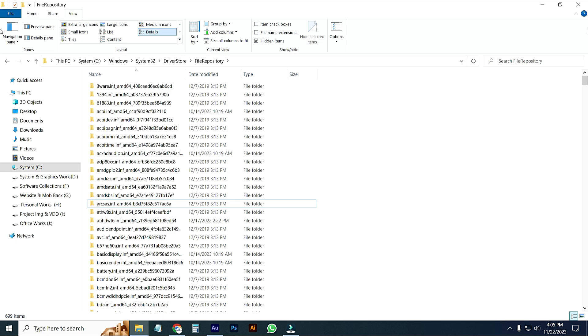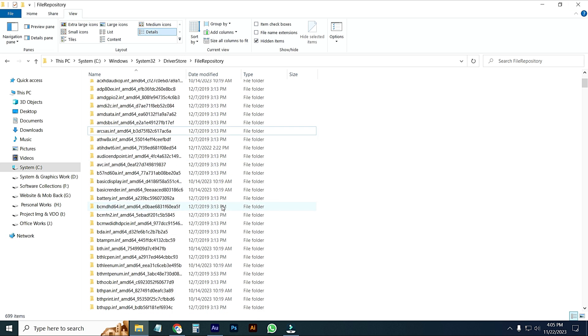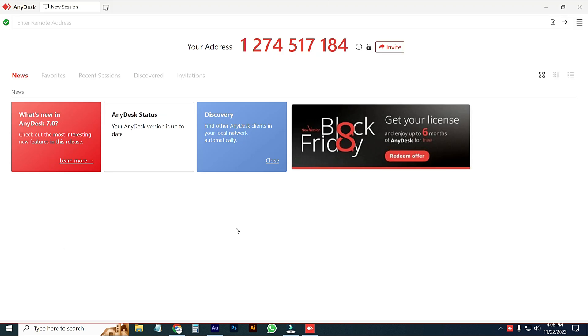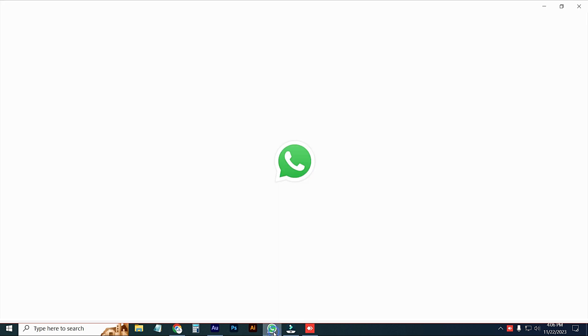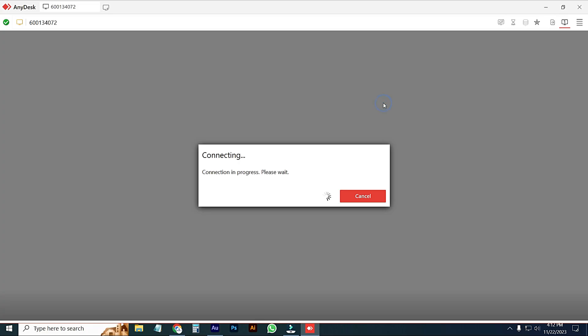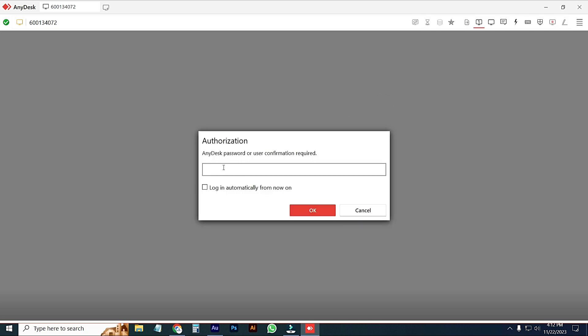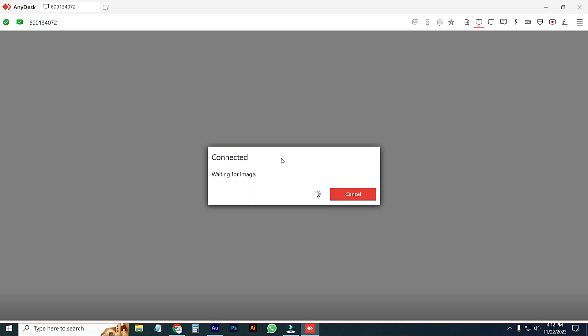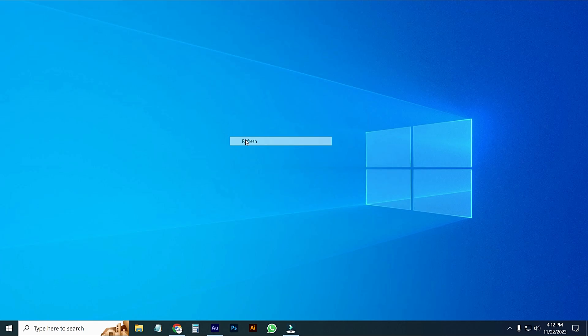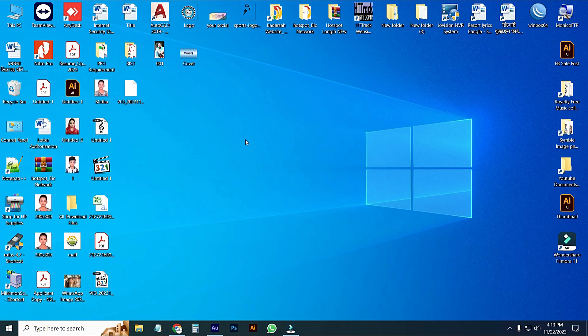Now I will try again to open AnyDesk and you can see the fresh window dashboard has appeared here. If I connect, then you can see connection is in progress. Here you can see the authentication, AnyDesk password or user confirmation, waiting for image. That's it, thanks for watching.